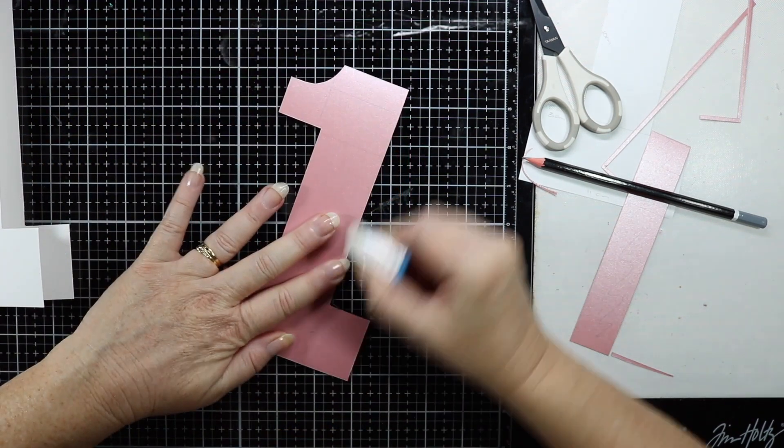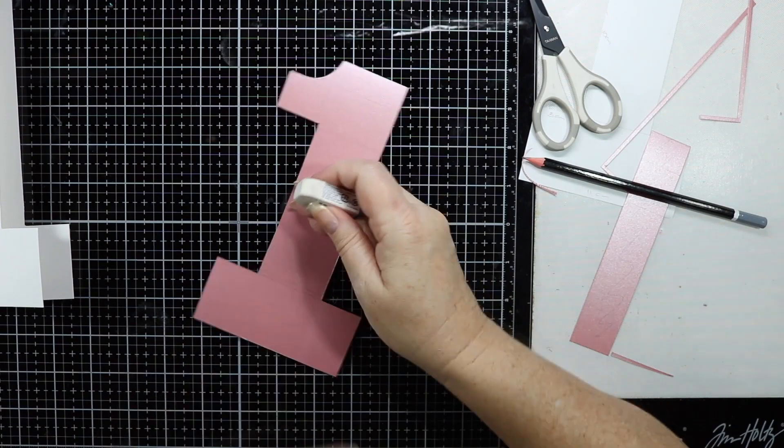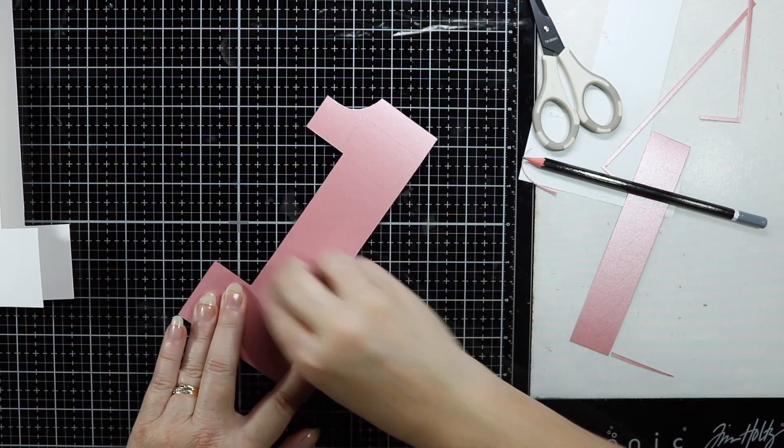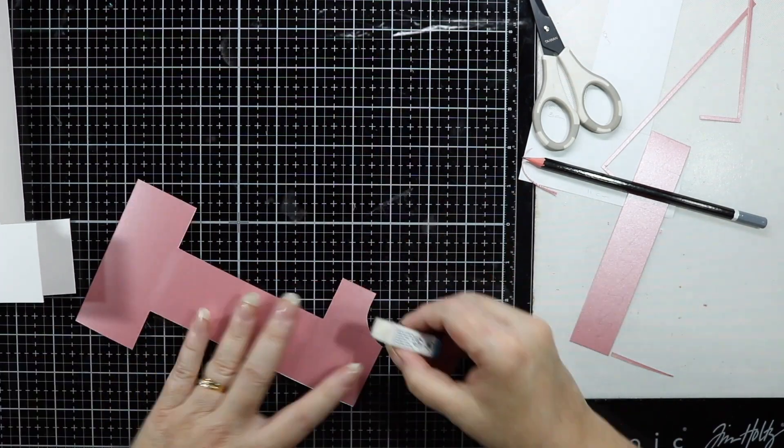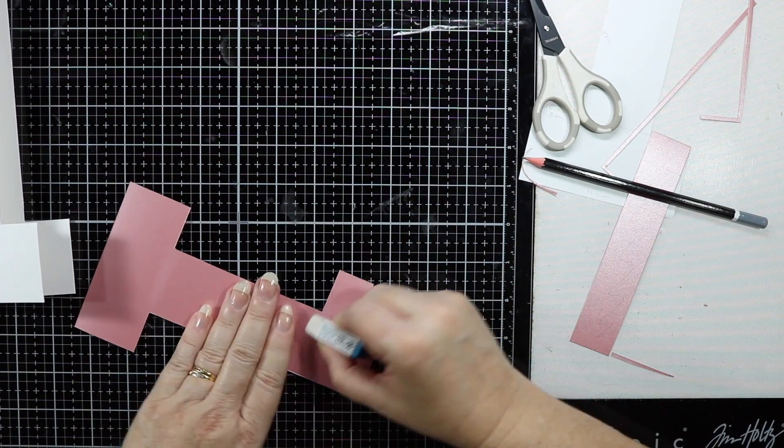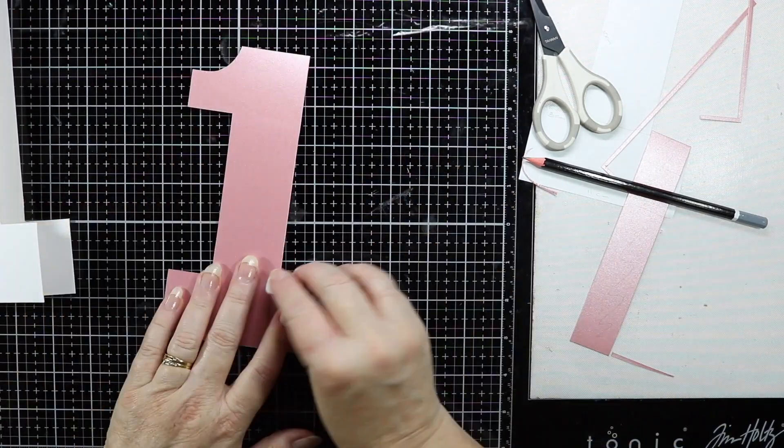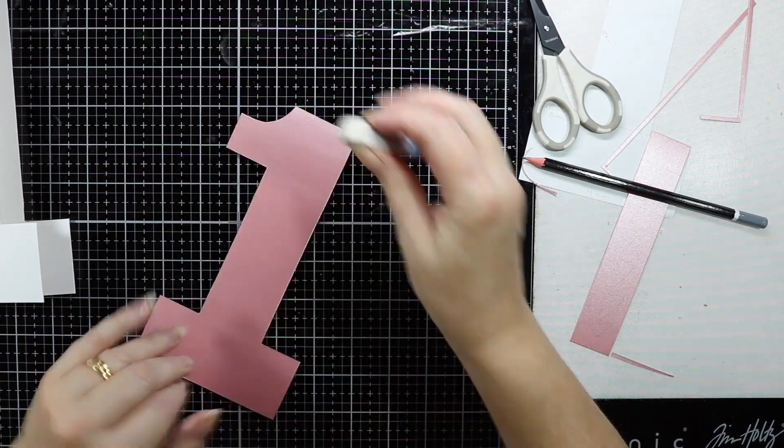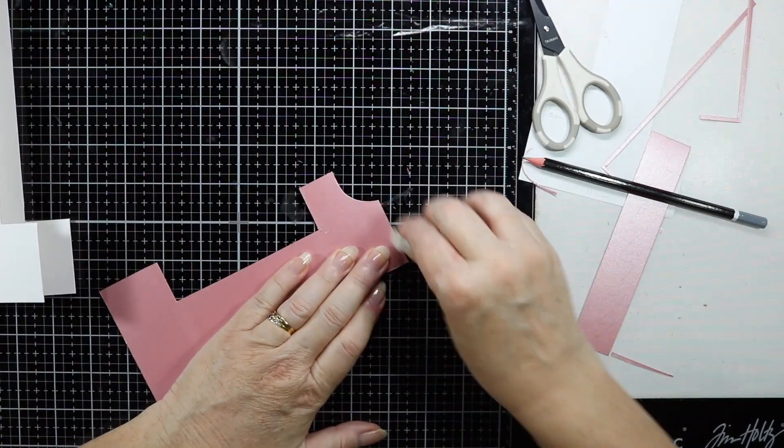I'm just going to erase all those lines on the pink cardstock as well before putting another layer of paper on top of this.